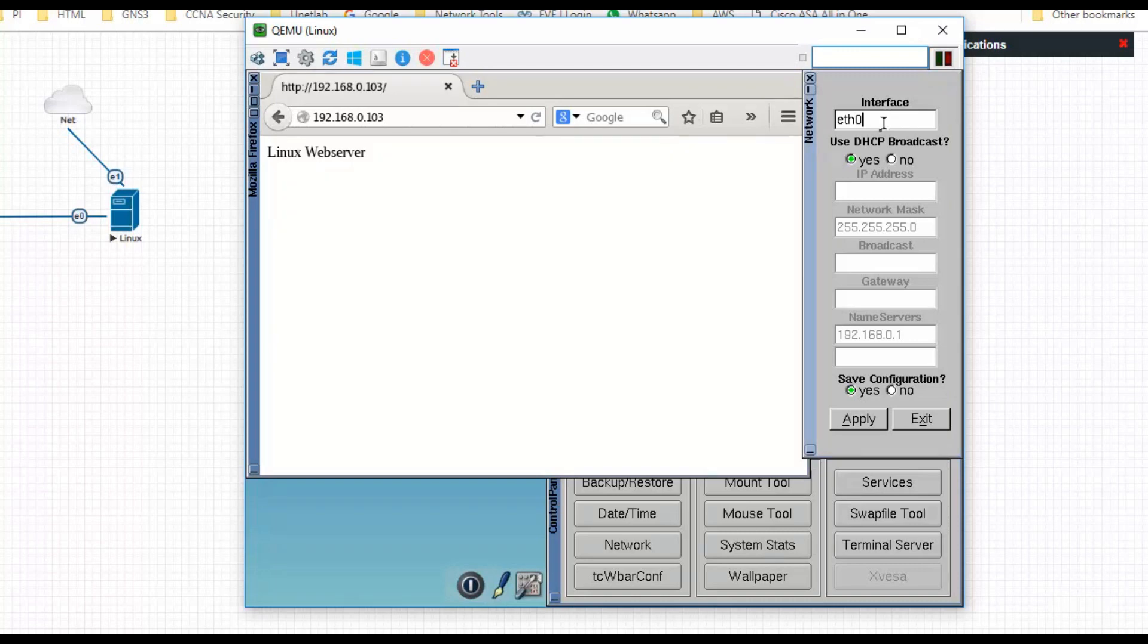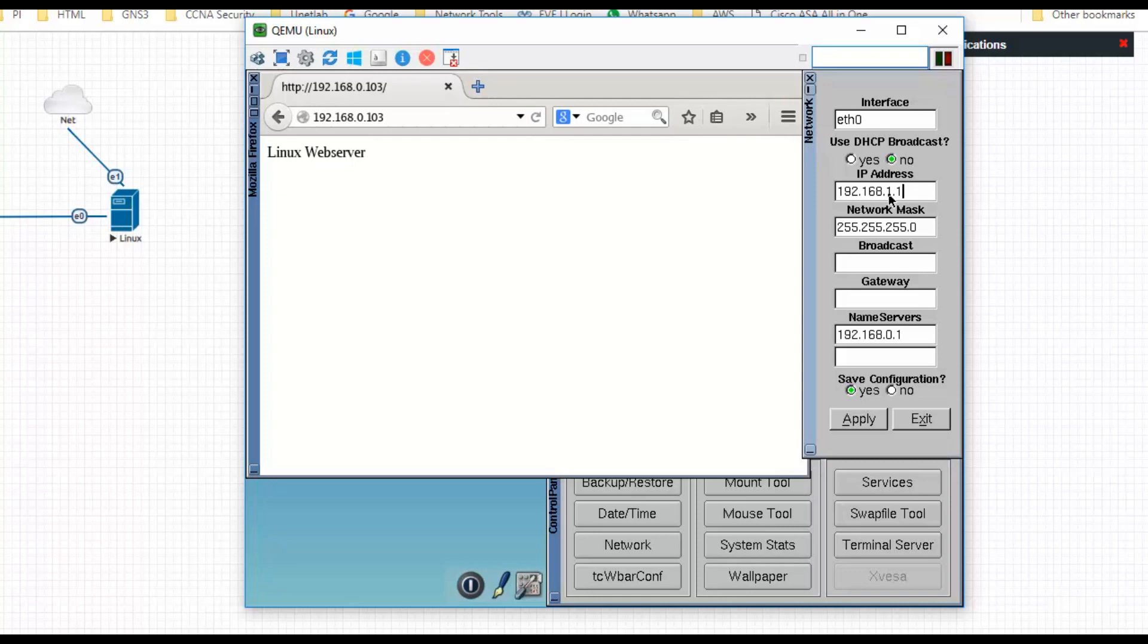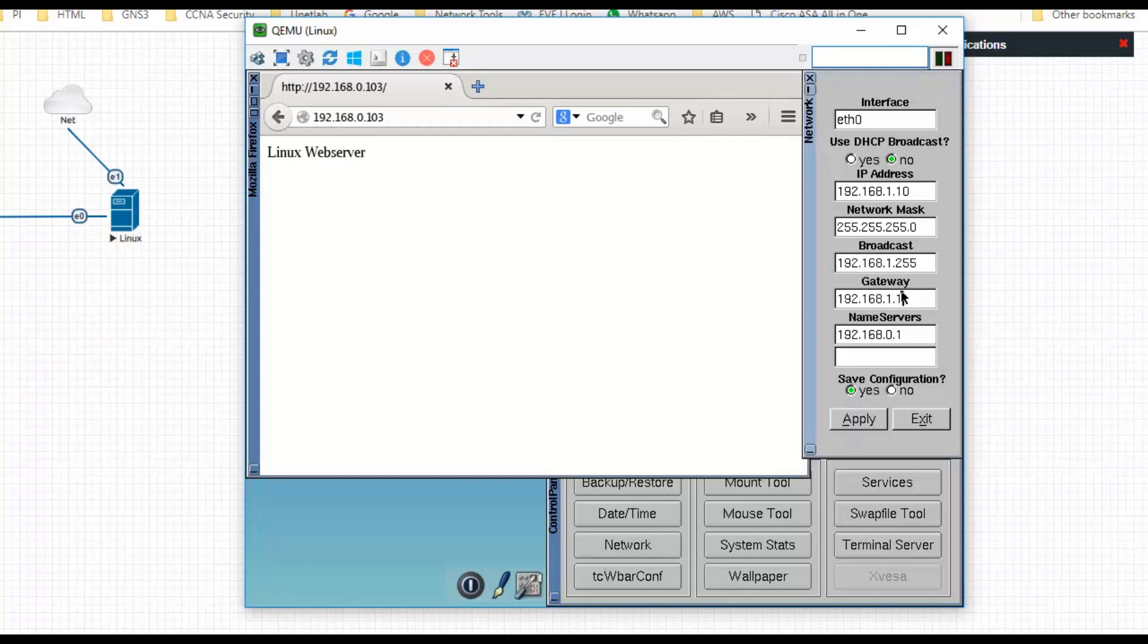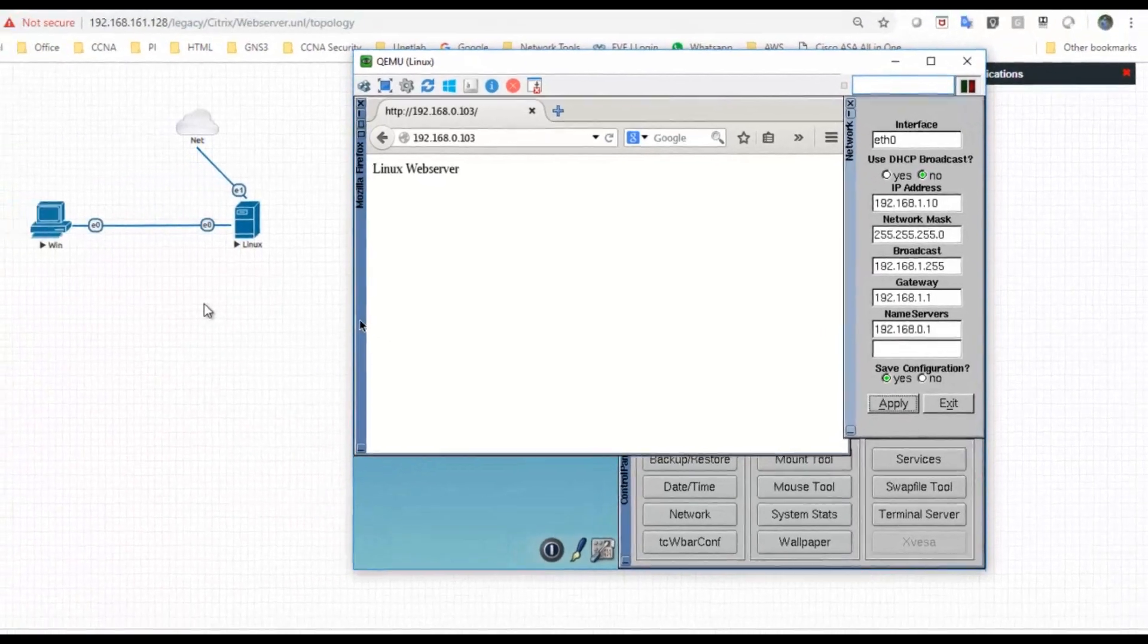I don't want to use DHCP. I will provide IP address for this as 192.168.1.103 and I will use the default gateway as 1.1. Apply.